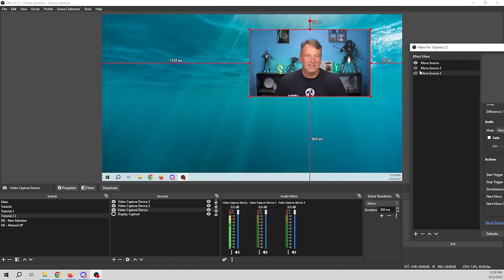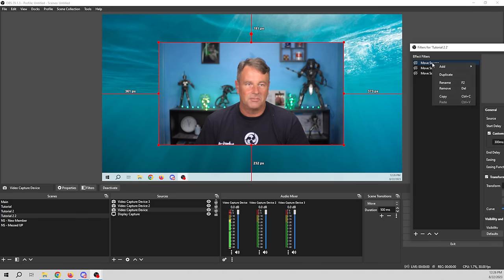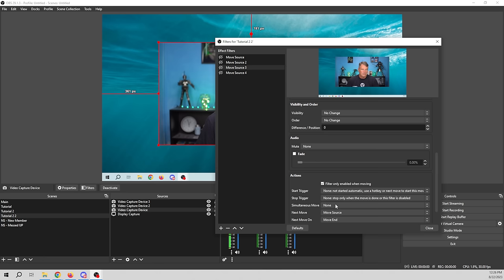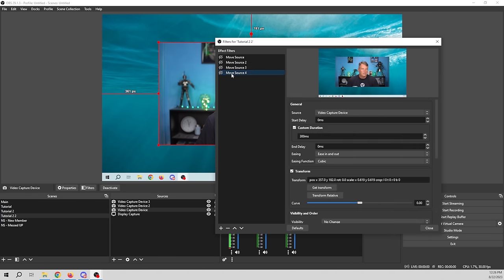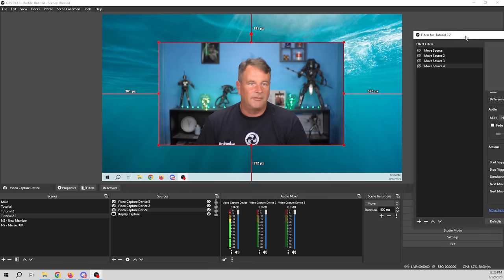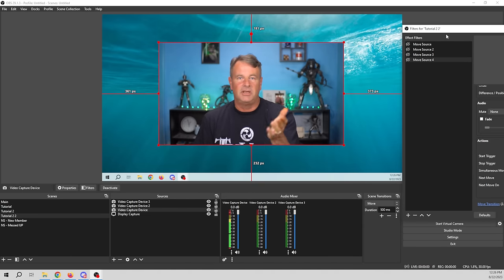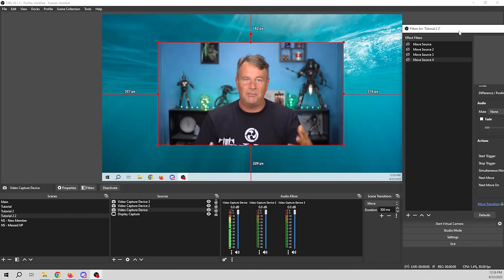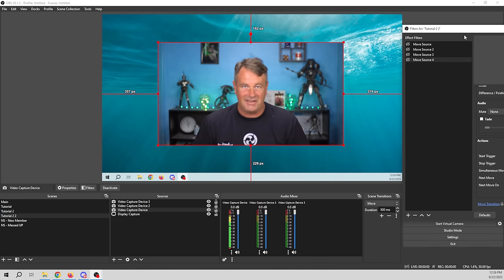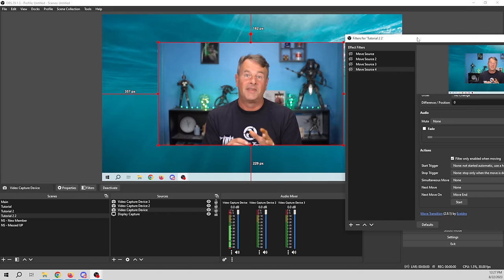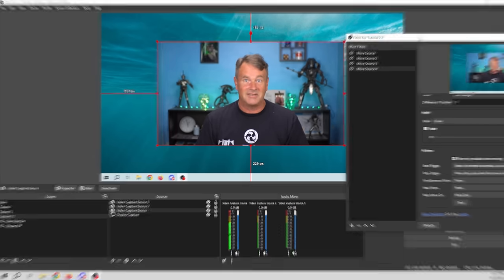You could set that up as a really cool alert. I'll stop the loop and duplicate the first Move Source, set Move Source 3 to go to Move Source 4, then set Move Source 4 to None. So if you trigger this with a hotkey or as an alert, it will just do one pass and stop. You can have all kinds of crazy movements, even flip the camera. That's just a little introduction to all the crazy things you can do with the Move Transition — it's one of my absolute favorite OBS plugins.